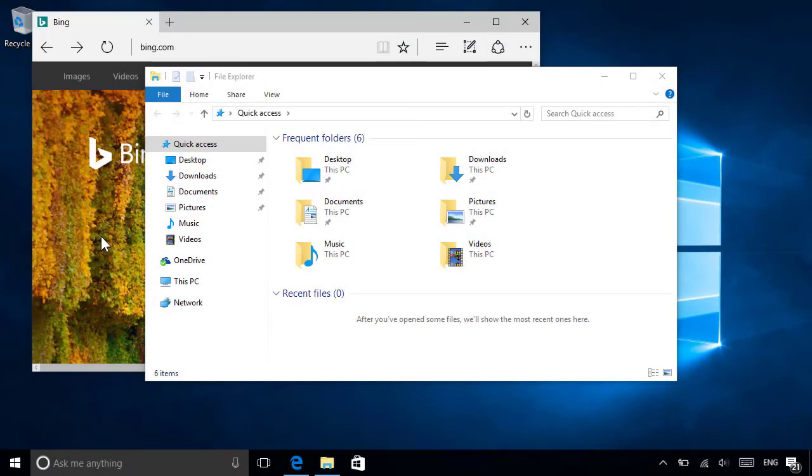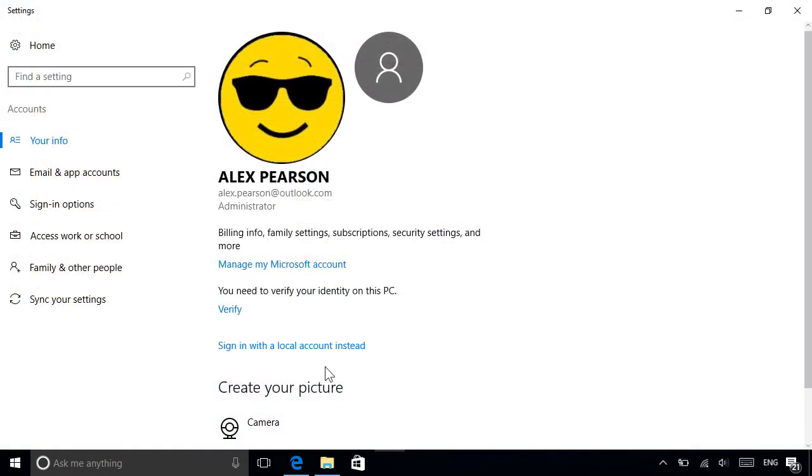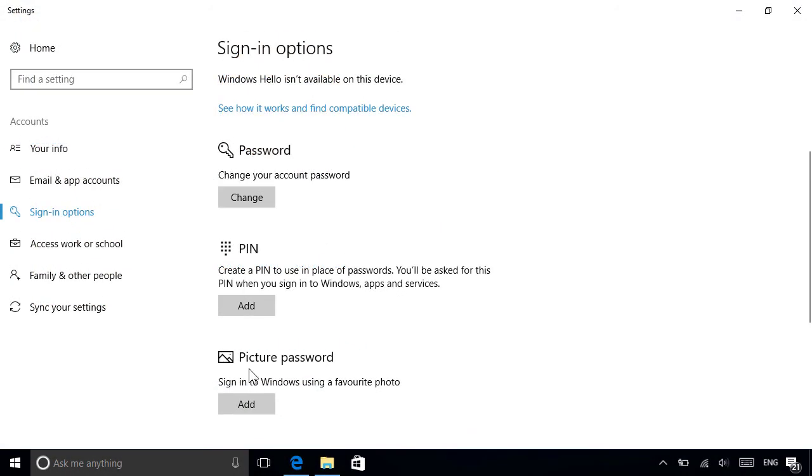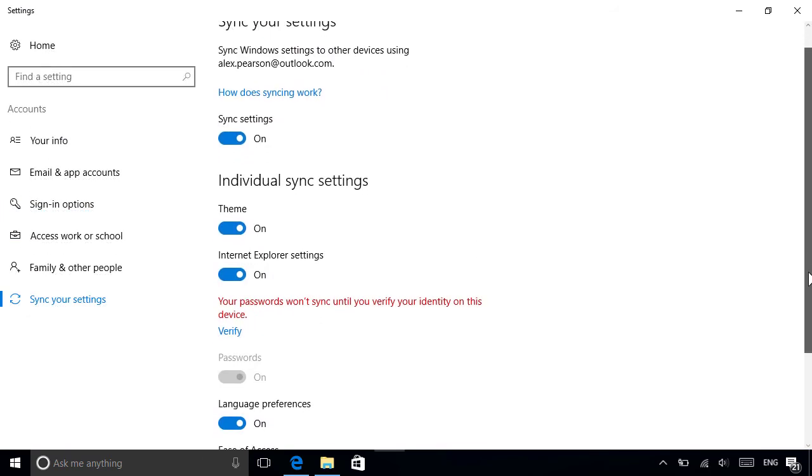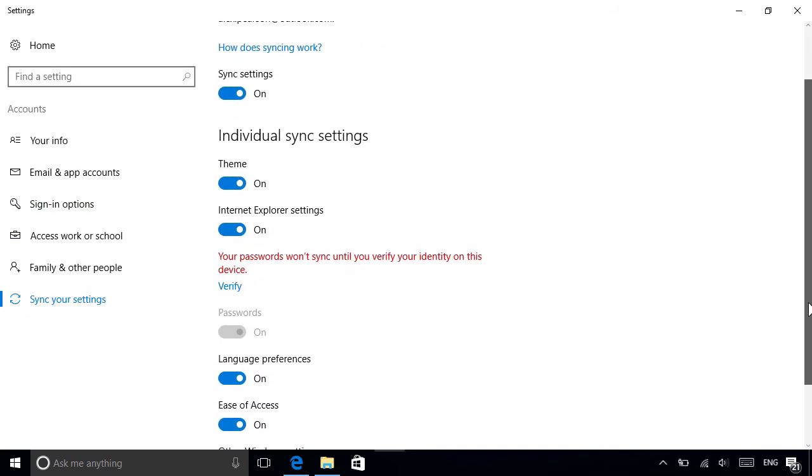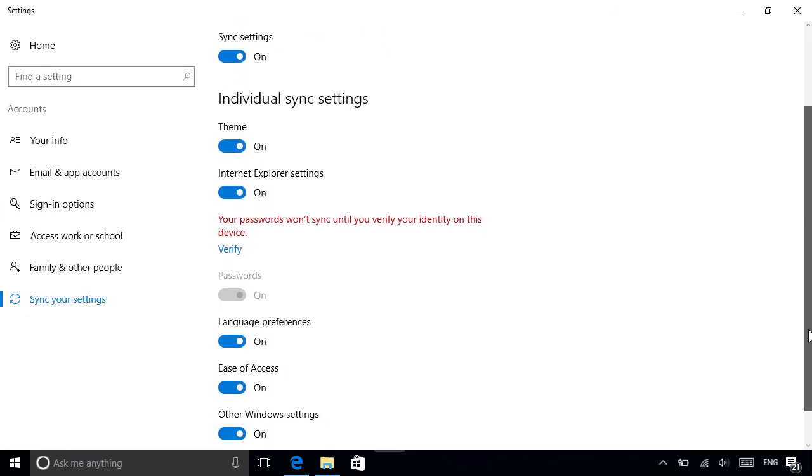In the next video, we'll show you how to personalize your account by adding your own picture, setting up different sign-in options, as well as choosing which items you want to sync between your PCs and devices.